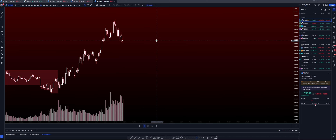Confirmation entries are taken when you have less confidence in a setup, or the market has given you less evidence to get involved in a trade. A confirmation entry allows you to confirm that there are orders at your zone and get in on a fresh setup that occurs. An aggressive entry allows you to jump into the market straight away when you are more confident in the zone, or the market has given more entry evidence to suggest it is going to reject from your chosen zone.